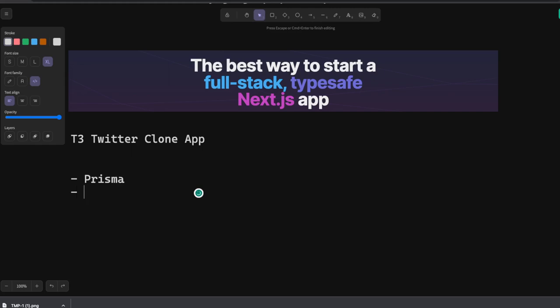We will focus on these things: tRPC, Prisma, and TypeScript. TypeScript is the same we are writing everywhere.